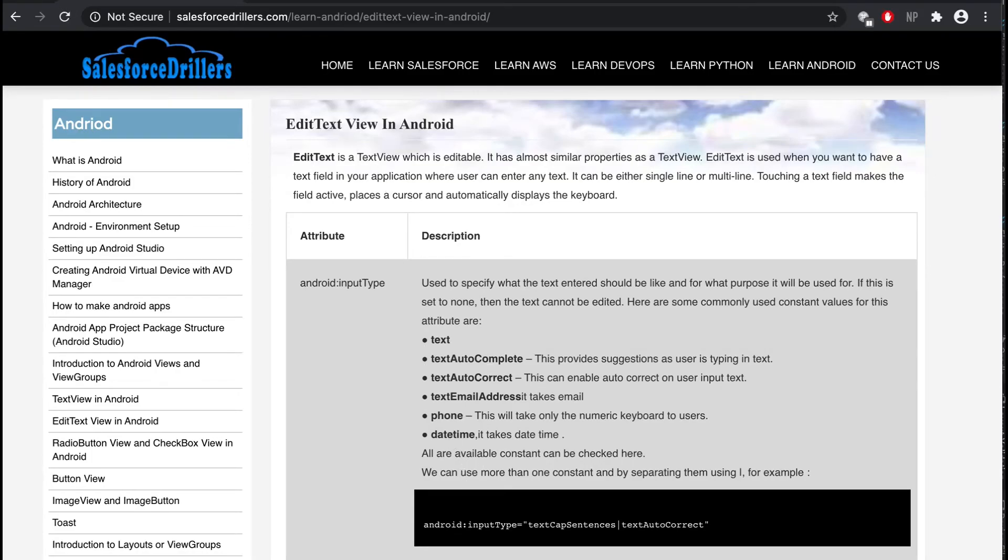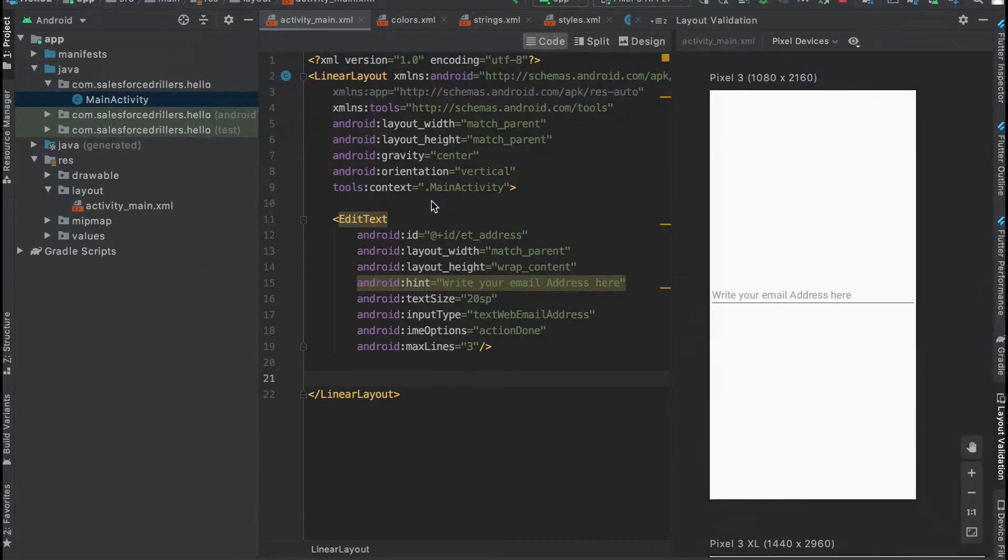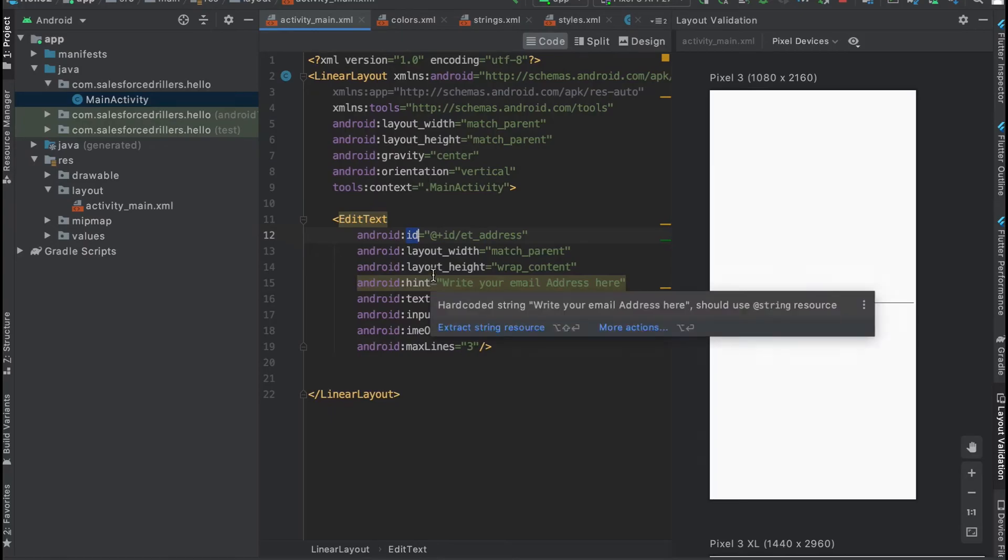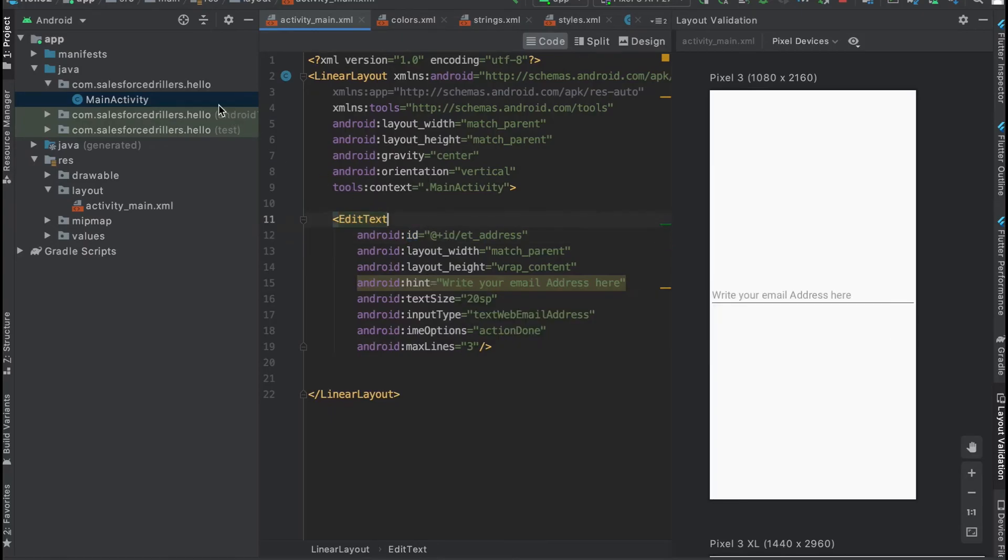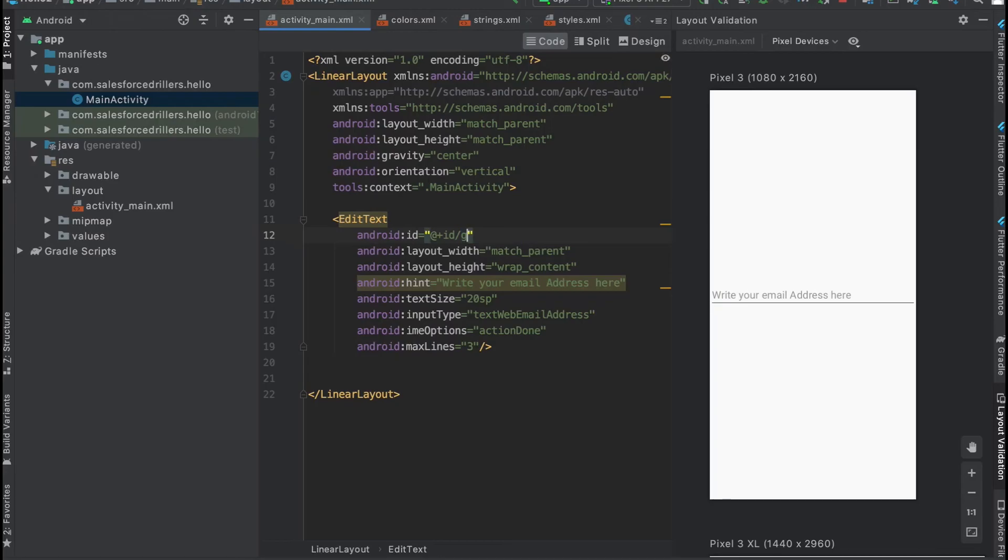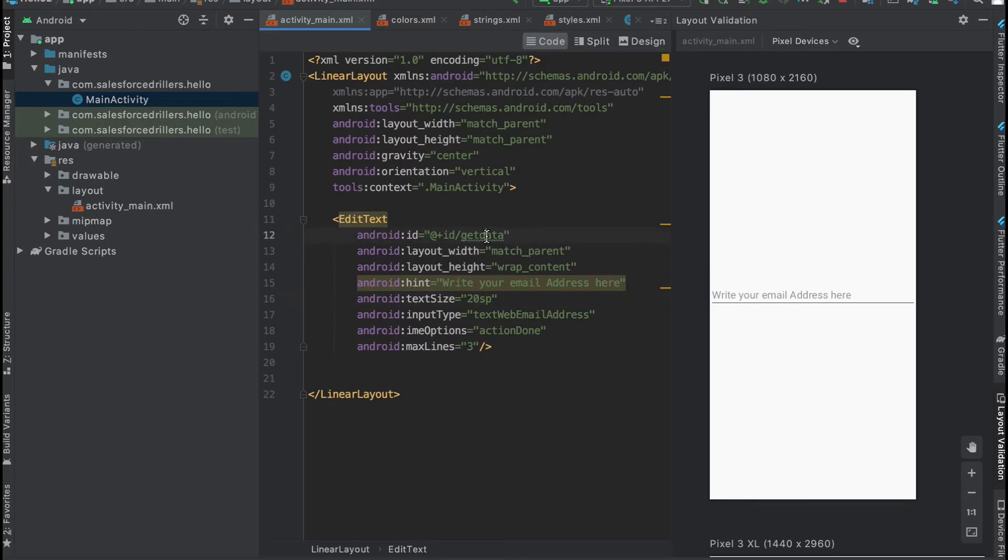Let me show you how we can go through this. We use the EditText tag, and here we have the ID property. Why do we use ID properties? Because we need to get data from this EditText when working with the logic. That's why we keep IDs. The ID can be anything like editTextId or getText, but it should be unique.